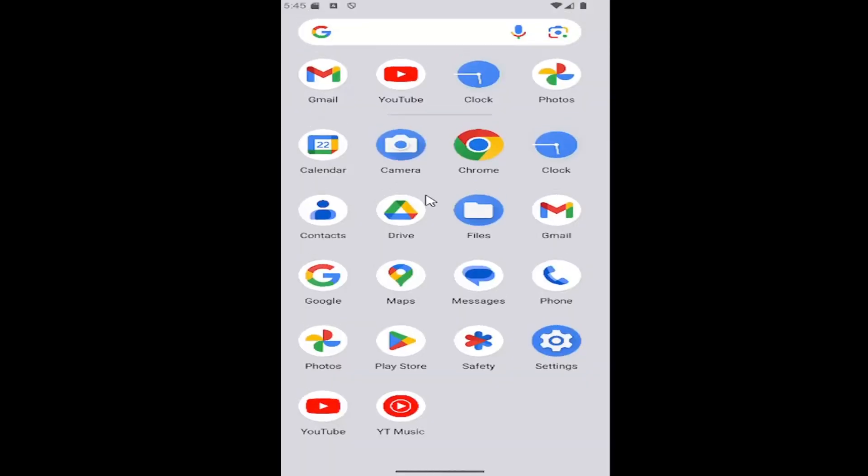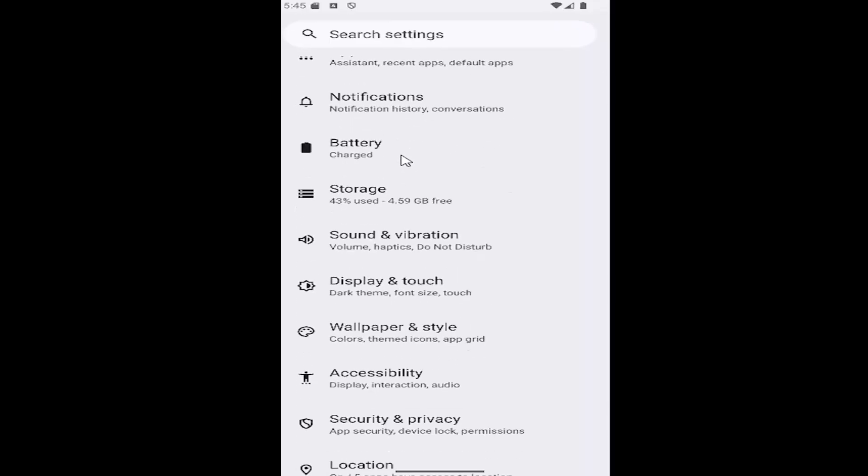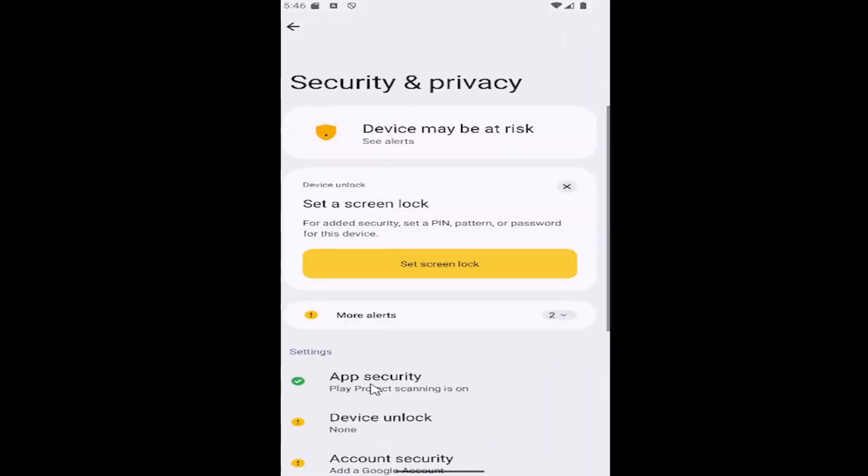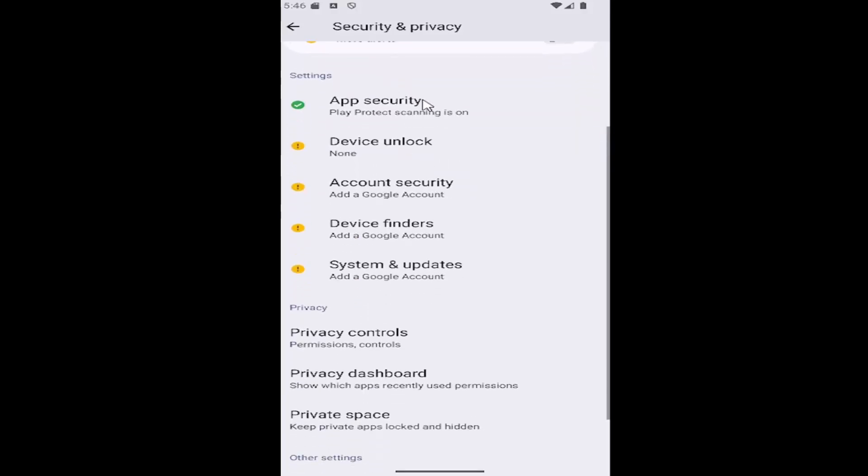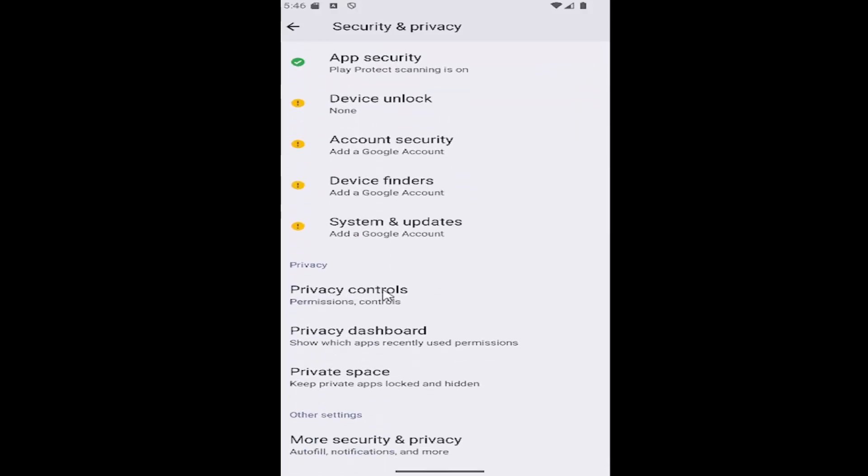All you have to do is swipe up on your home screen and then select the setting gear button. You want to scroll down and select the security and privacy tile, and then scroll down again underneath privacy and select privacy controls.